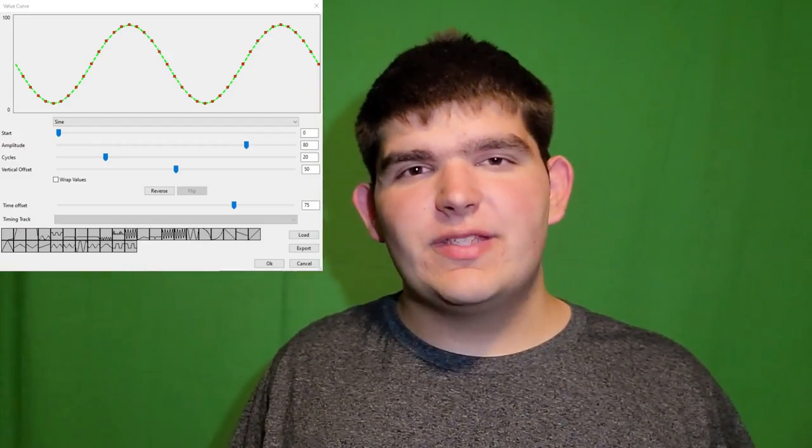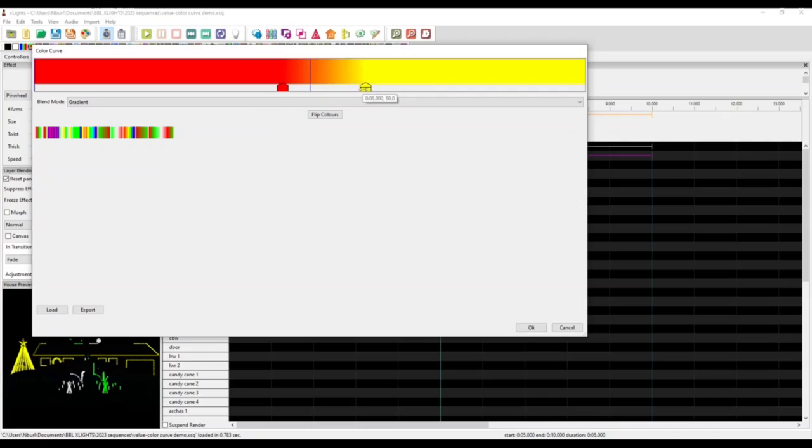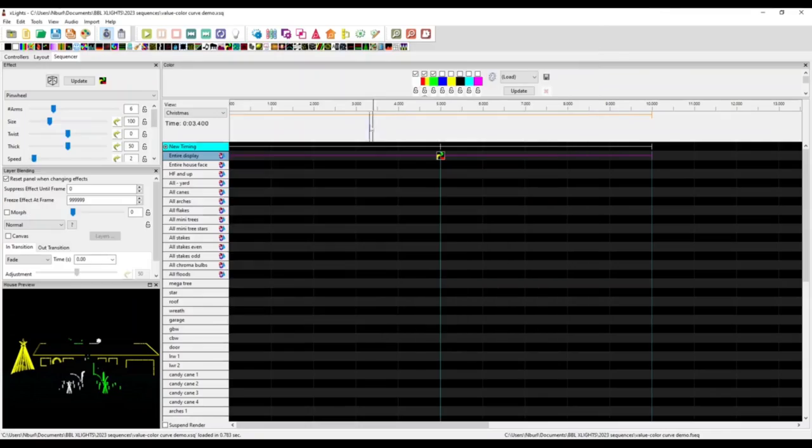Hey everyone, thanks for watching HowToPixel, and in today's video we're going to be continuing on with our unofficial X-Lights series, going through some of the different features and things you can do in X-Lights. And like you saw in the intro, today we're going to be talking about value curves. If you missed the last video, we talked about color curves in X-Lights, and you don't need any of that for this video.